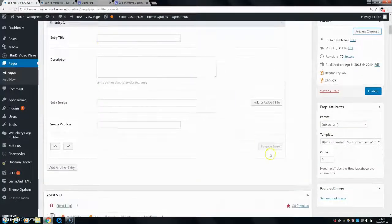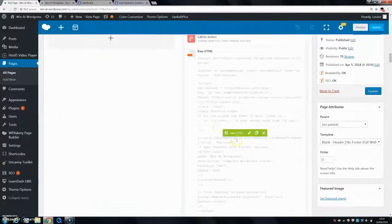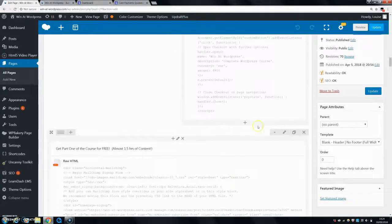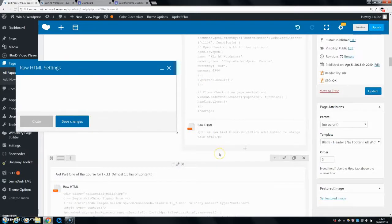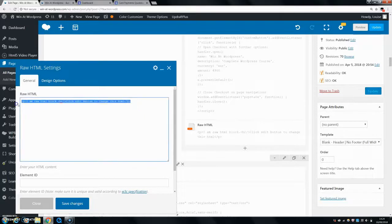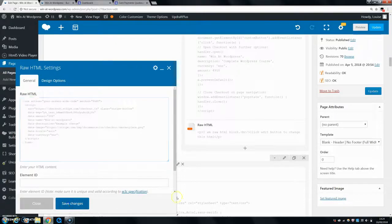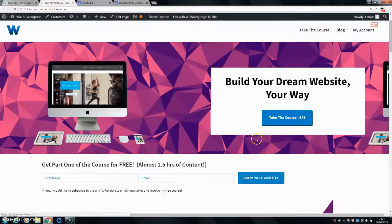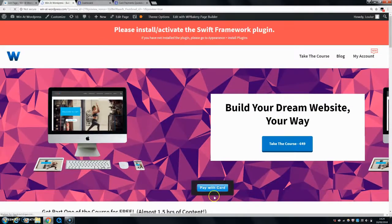I'm using WP Bakery, which is why it looks a bit different. You can click the plus button, then click 'Raw HTML' and add in the HTML into your website, then paste that code directly in. That will bring up a simple 'Pay with card' button. If you don't have any coding experience or don't want to change what it says or looks like, that's perfect — your button is installed.